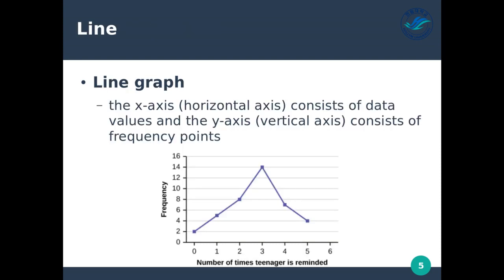Next is a line graph. In line graphs, the x-axis or horizontal axis consists of data values, and the y-axis or vertical axis consists of frequency points. So the x-axis has some value and the y-axis has some sort of frequency or measurement. We'll talk more about this in a moment.